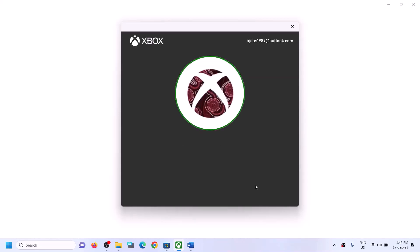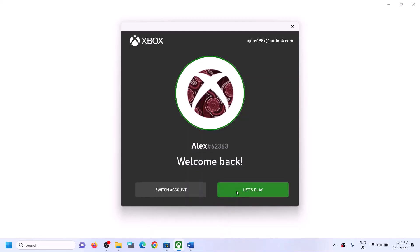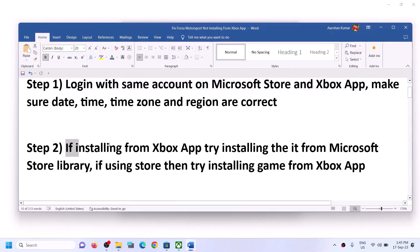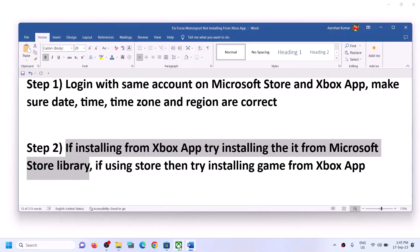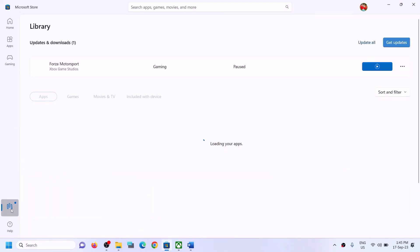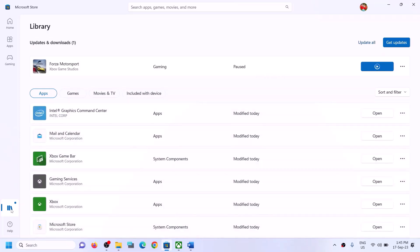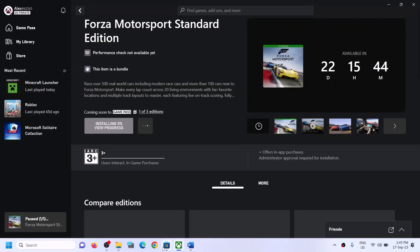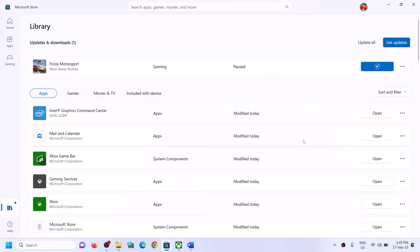Once you're logged in, try to install the game. If you're still facing the problem, the next step is: if you are installing the game from the Xbox app, try to install it from Microsoft Store instead. Open Microsoft Store and on the bottom left you will see the Library option — click on Library. Find the game in the list and click Install.